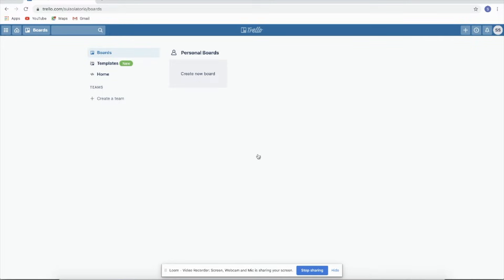Right now, we still don't have a board. I'm going to make sure that I'm using a new account so that we can learn from the start. Right here, you'll see the boards section — we don't have any boards. Boards means the project. Sometimes we can put our first client here, and another board for another client.